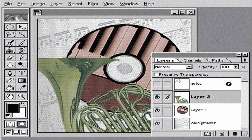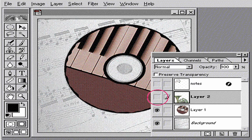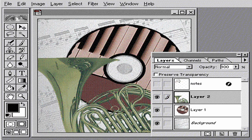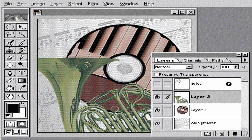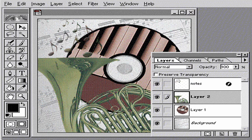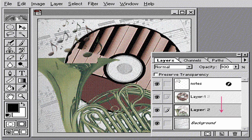Clicking in the eye column next to a layer lets you hide and display layers. You can also change the order of layers by dragging them in the palette. Here, I'll move the horn down by dragging layer 2.